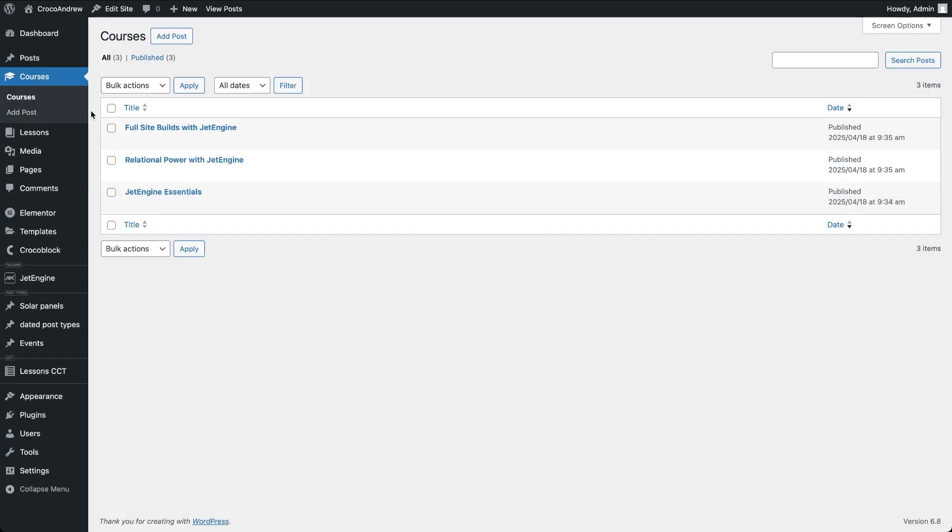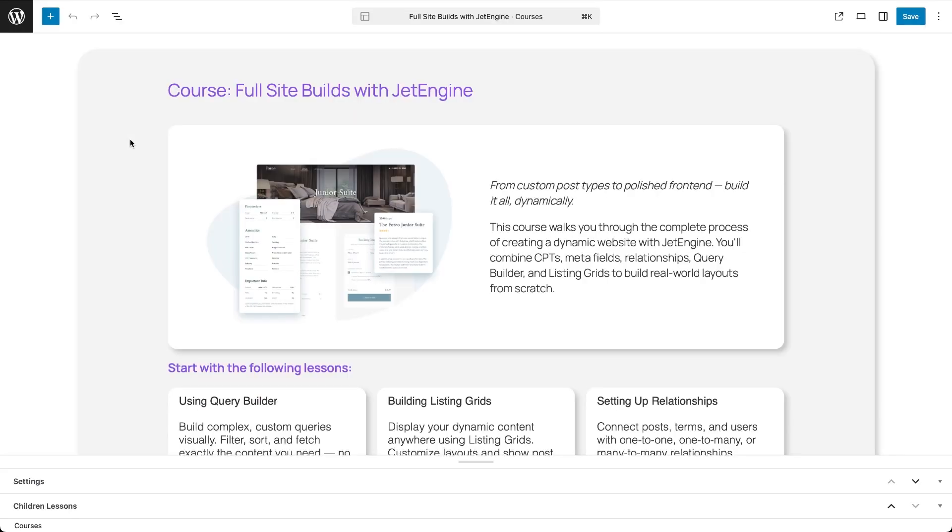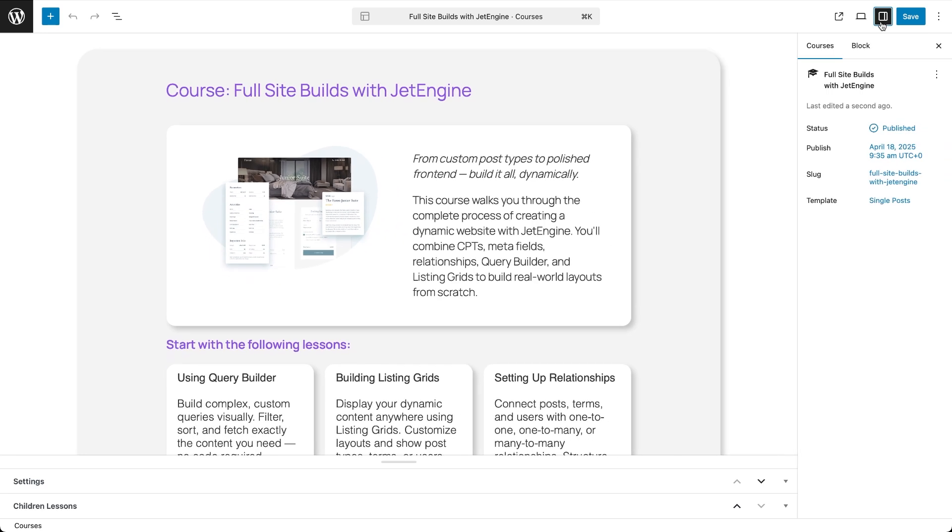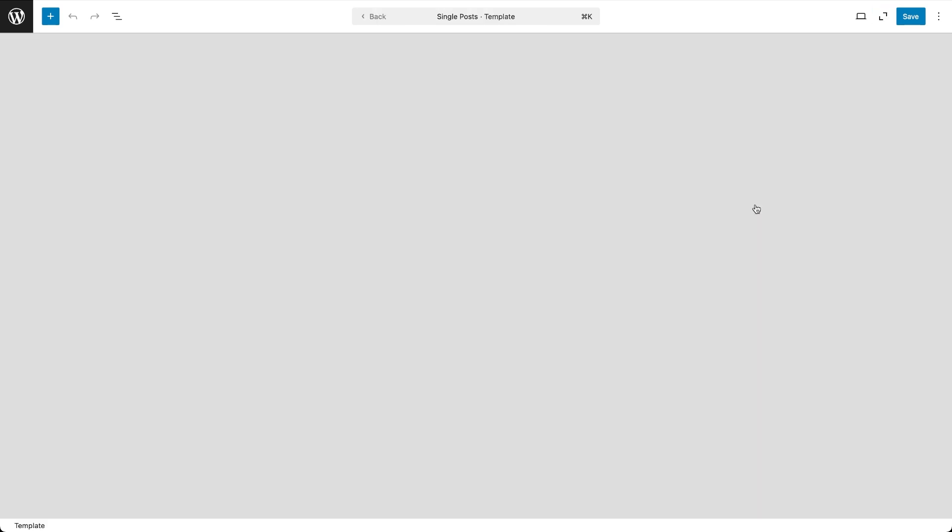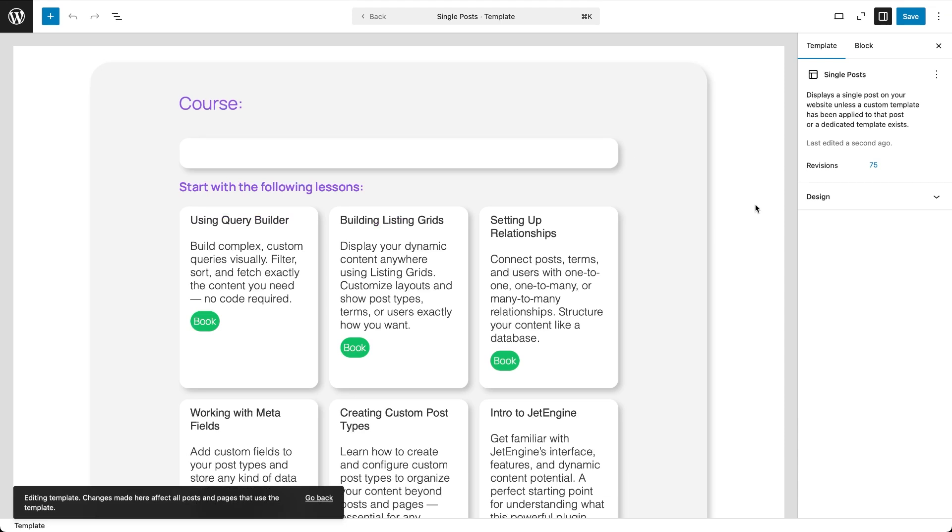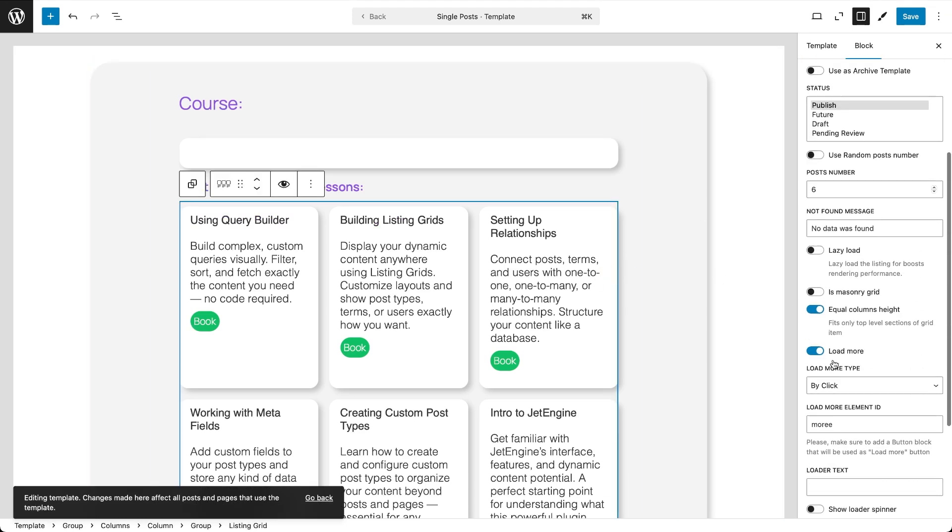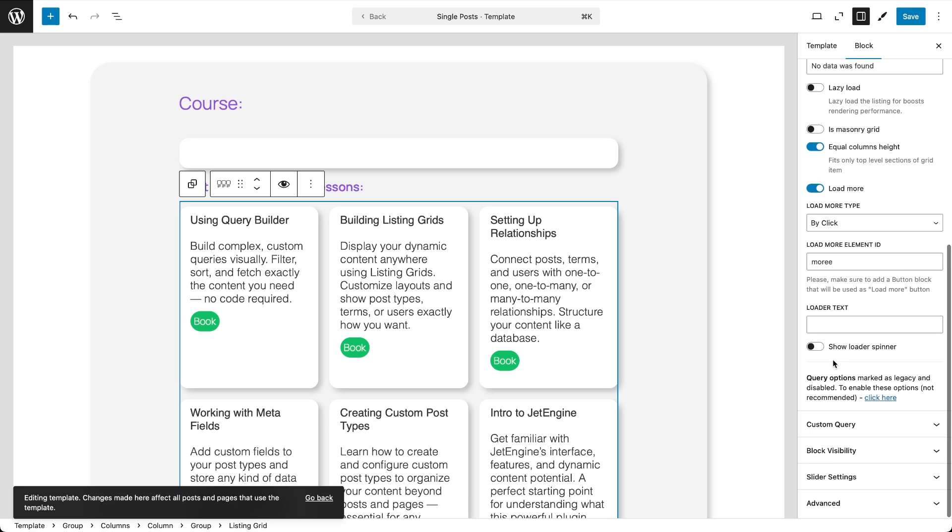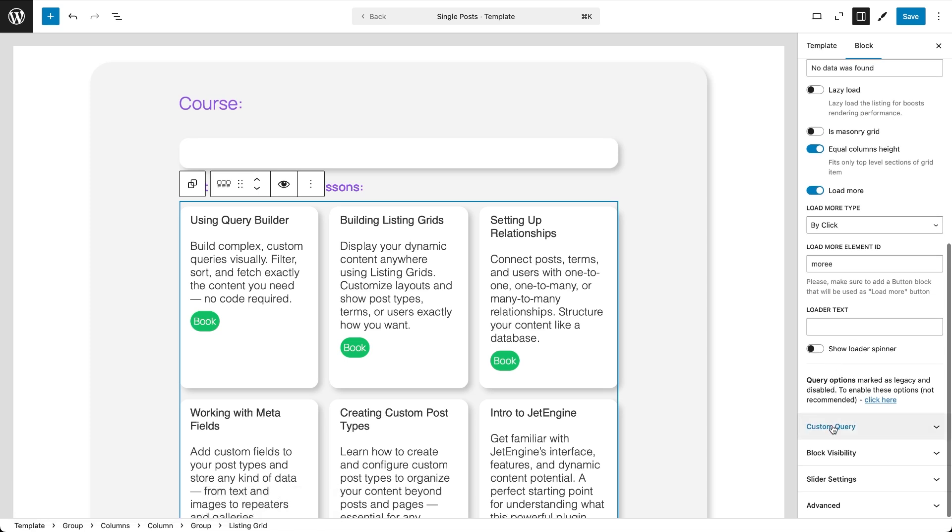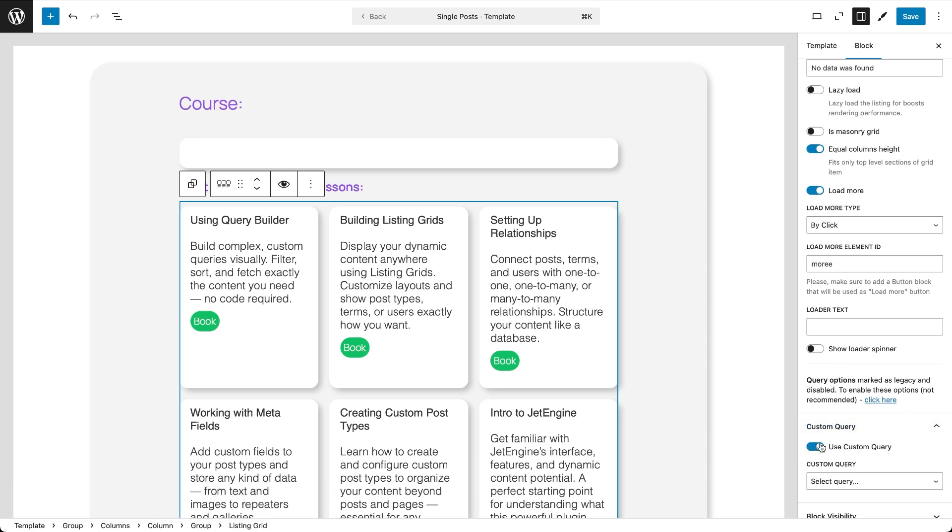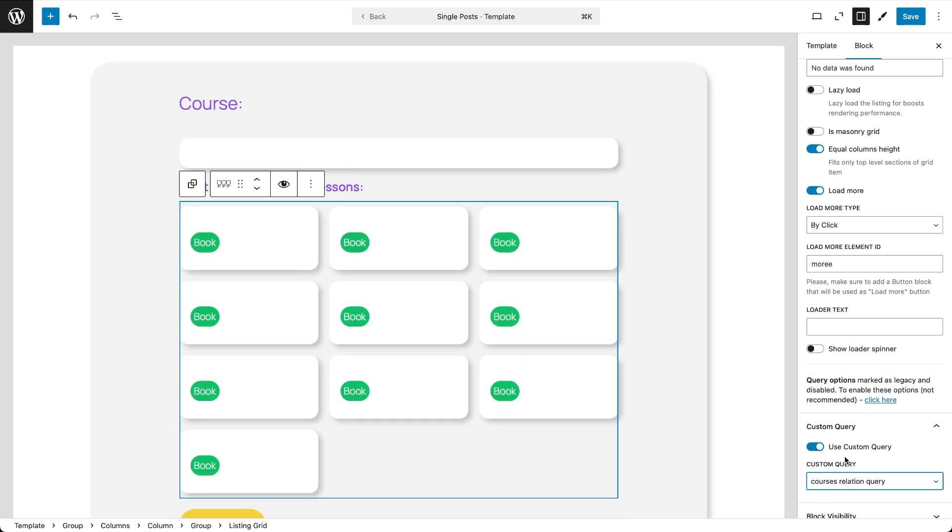Let's go back to one of our course's CPTs and edit the single post template responsible for its front-end appearance. Because now it's time to activate our custom query inside the listing grid that displays lessons. Select the Listing Grid block and in the block settings, switch on the Use Custom Query toggle. Then just choose the query we created earlier and save the templates.